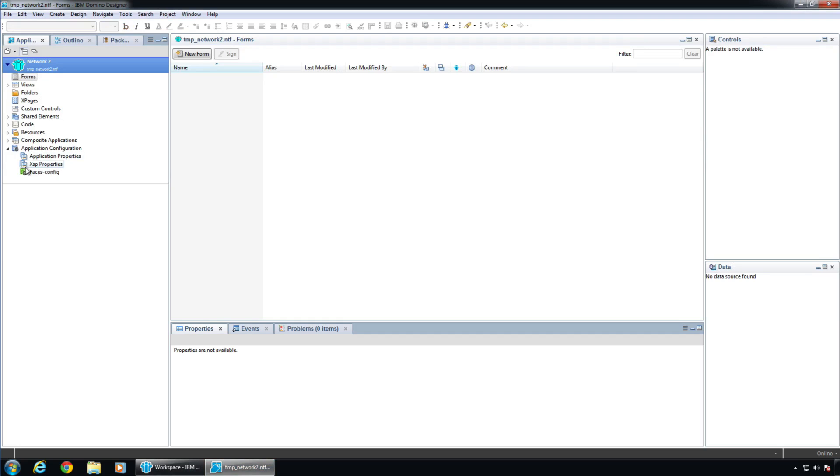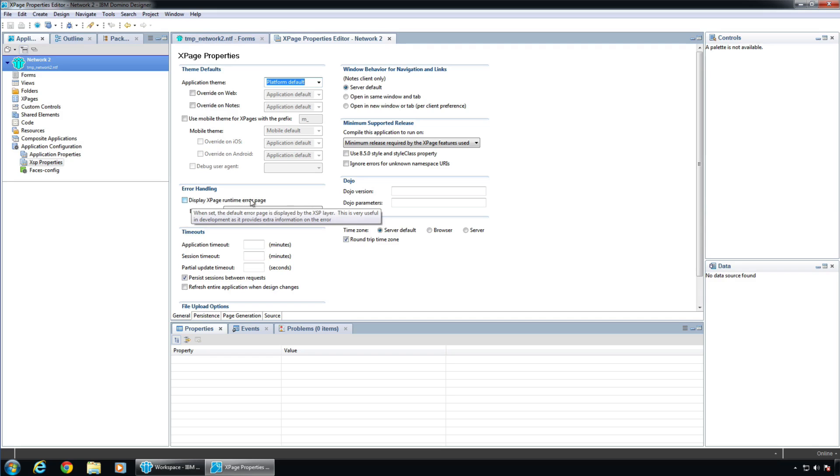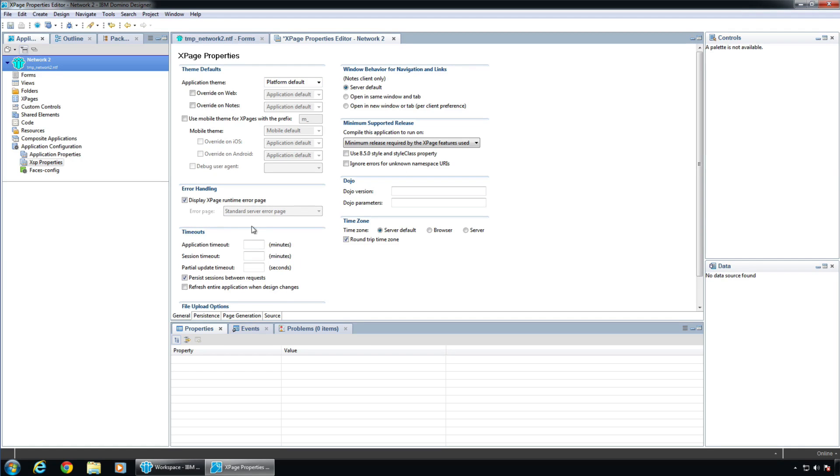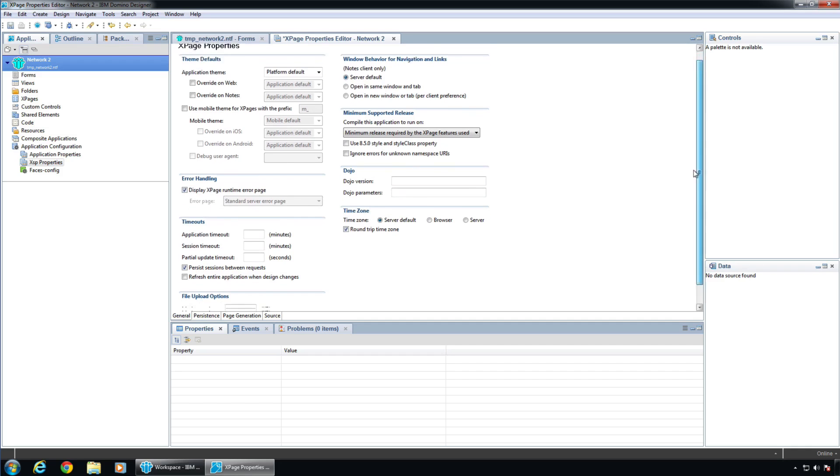The next one here is XSP Properties. These are kind of X pages specific. So we can set a theme, which we're going to do. We're going to turn this on, this Display X Pages Runtime Error Message. So that will give you the stack trace. And you're going to want to see that. I'm going to want to see that. When you deploy it, you probably should turn that off or so. I haven't quite done that myself yet or kind of come up with a great solution for those kind of errors that might actually get in front of a user. But for now, typically, we're going to make sure that this is on so we can get the better error messages.